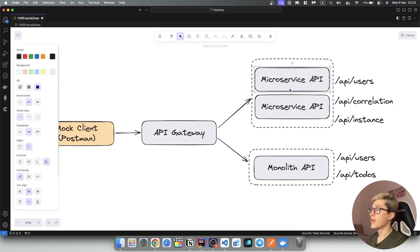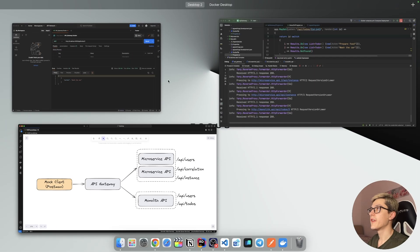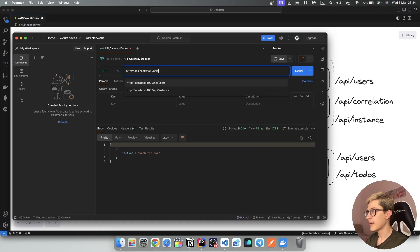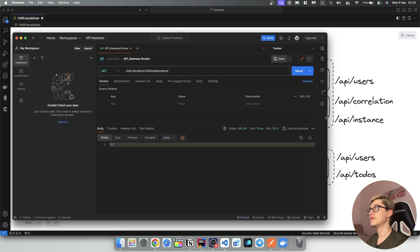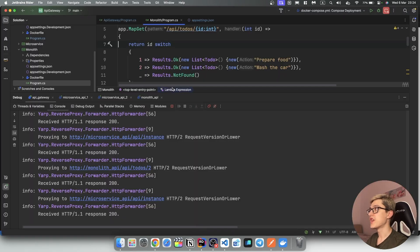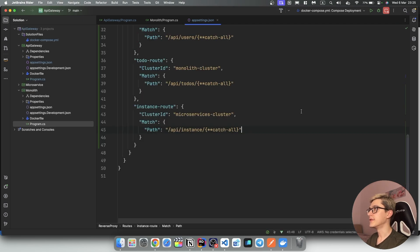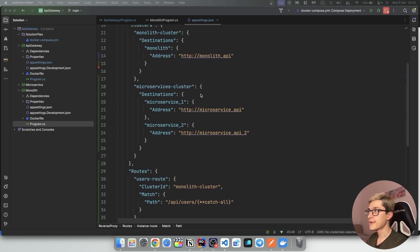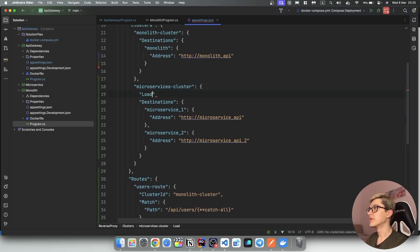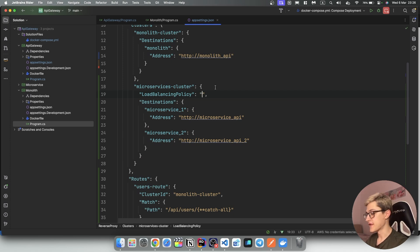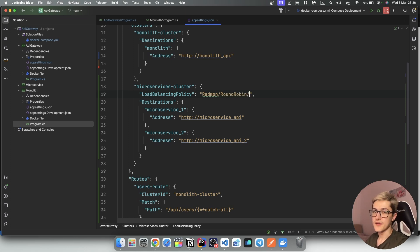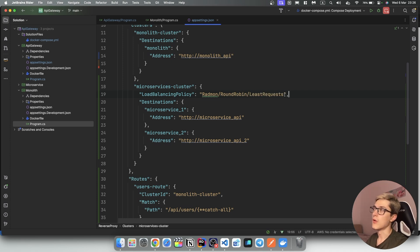On a side note, microservice API 1 and microservice API 2 have been started with an instance count of one and two respectively. So if I go to Postman and type 'instance', we should get either one or two, because by default it's going to use the round-robin approach to routing traffic. If we want to change that behavior, we go to appsettings.json, go to our microservices cluster, and specify a load balancing policy. Some of the available load balancing policies are random, round robin, or least requests policy — all of these are valid.